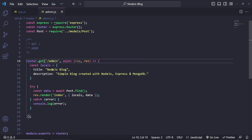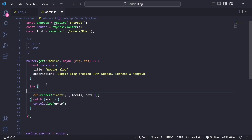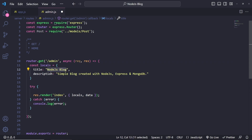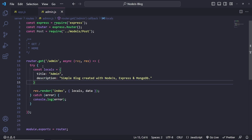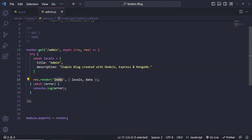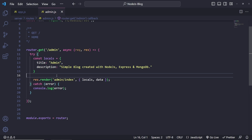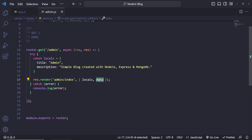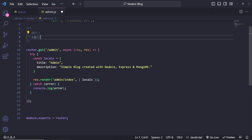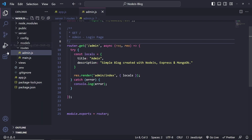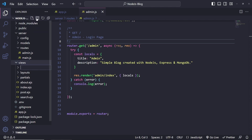This is going to be the admin router where we handle logging in. So router.get and this is going to be slash admin. We're also going to be rendering a page — I'll put this inside a try block — res.render rendering a page called 'admin/index'. Let's create a new layout for the admin pages and the login page. This is going to be a GET for the admin login page.